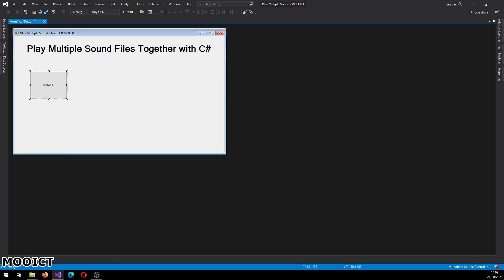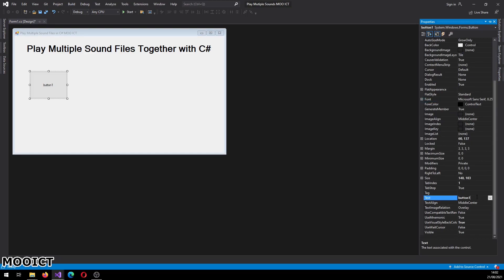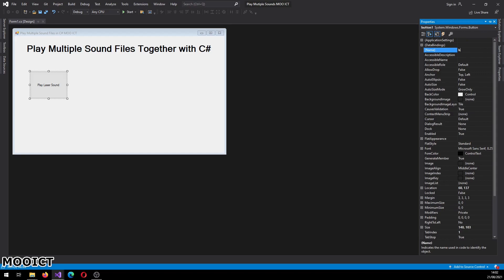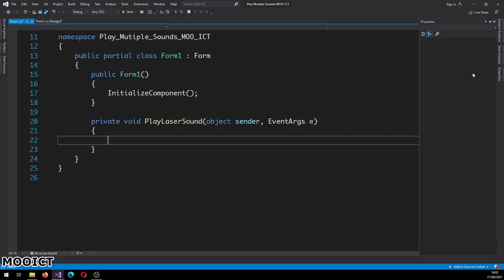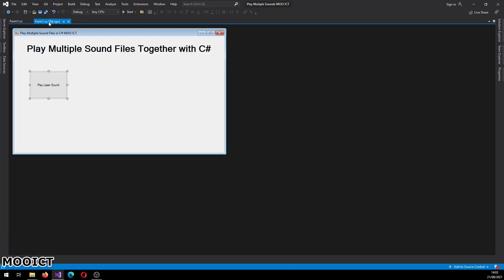Let's make the button slightly bigger and change its text to 'Play Laser Sound'. I'm going to set the name of this button to 'btnLaserSound' so we know what it does. From the Properties window, go to the Events tab, and in the Click event field type 'PlayLaserSound' — that will add the event handler to the C# script.